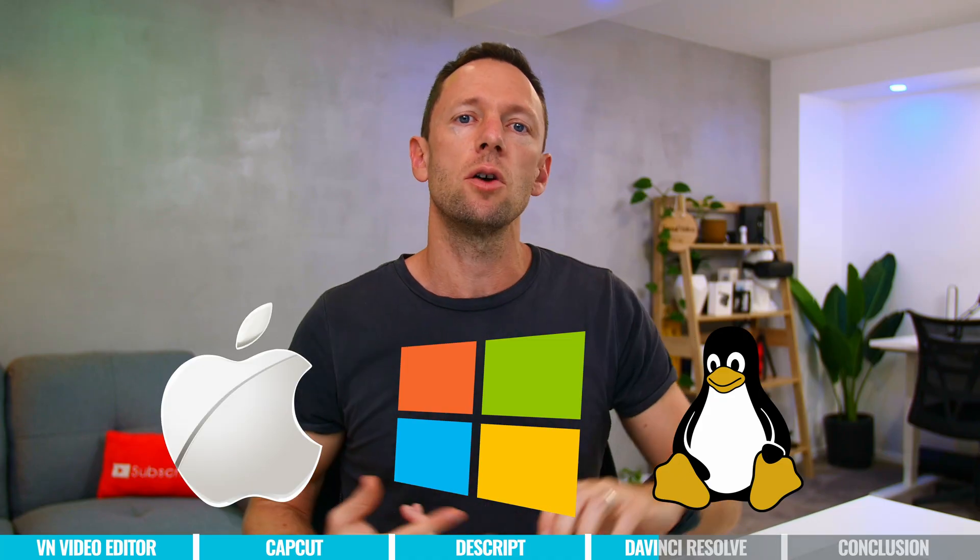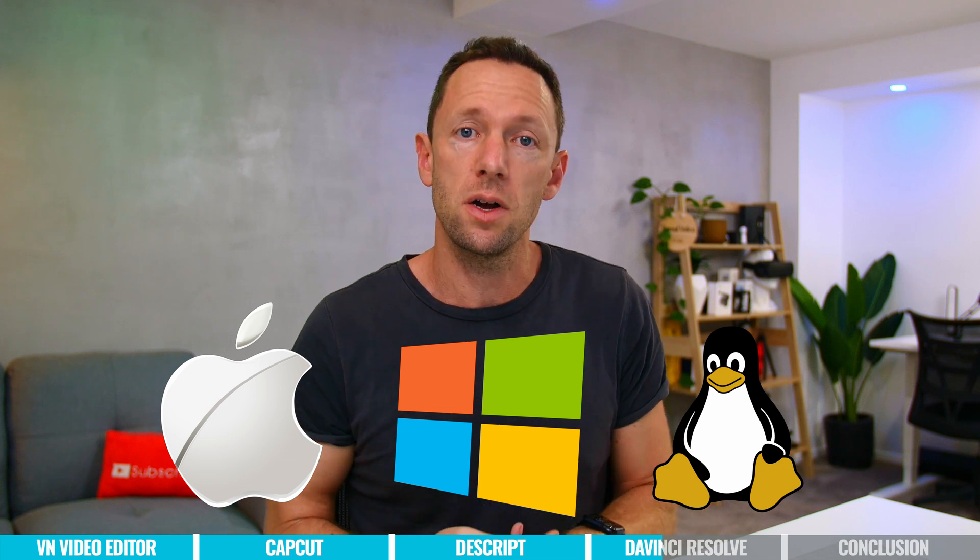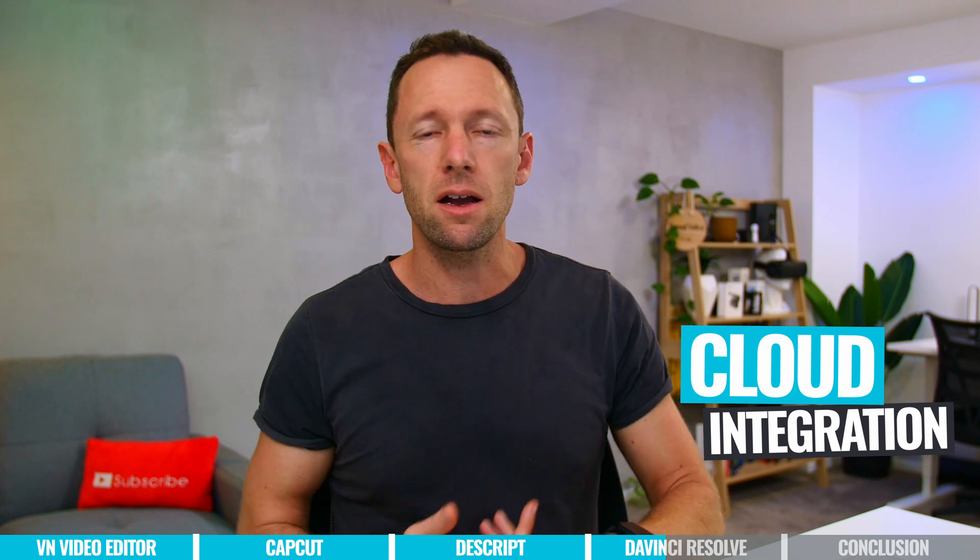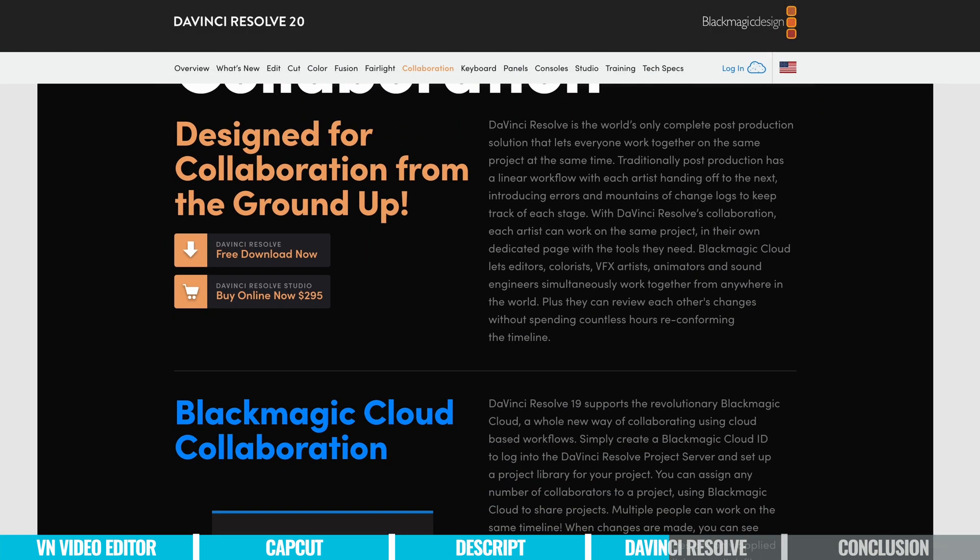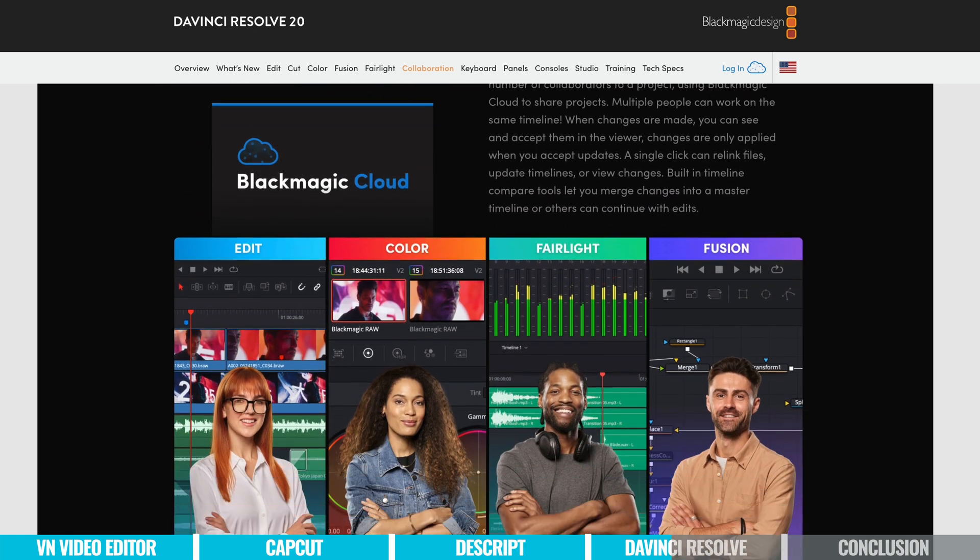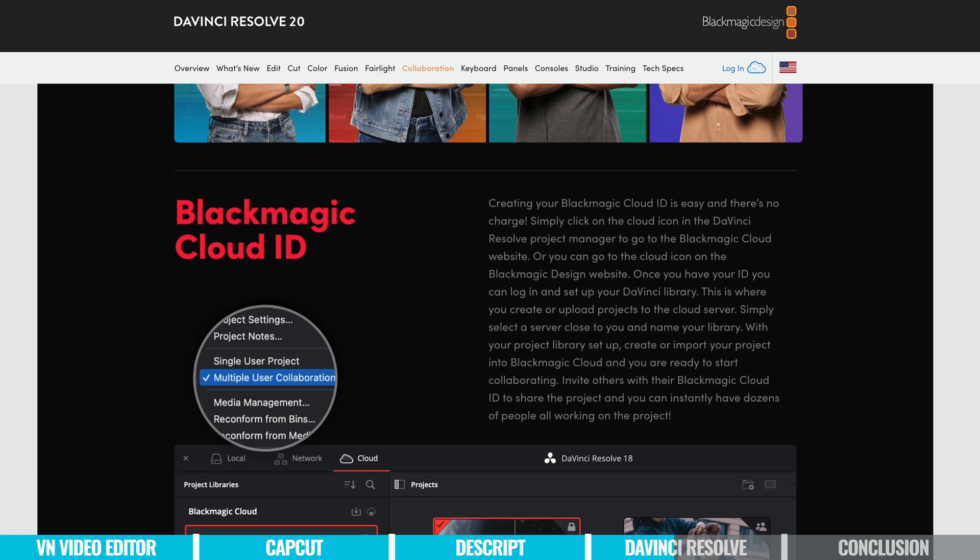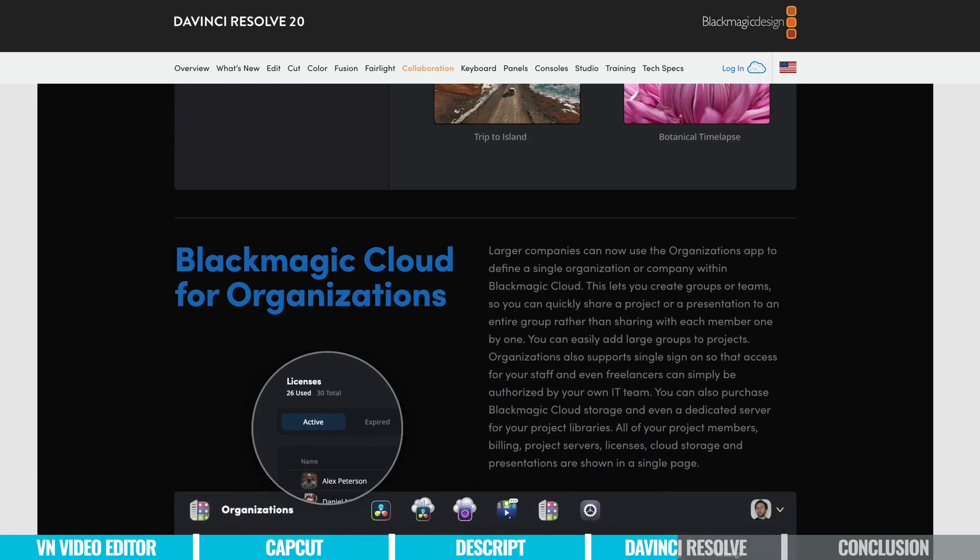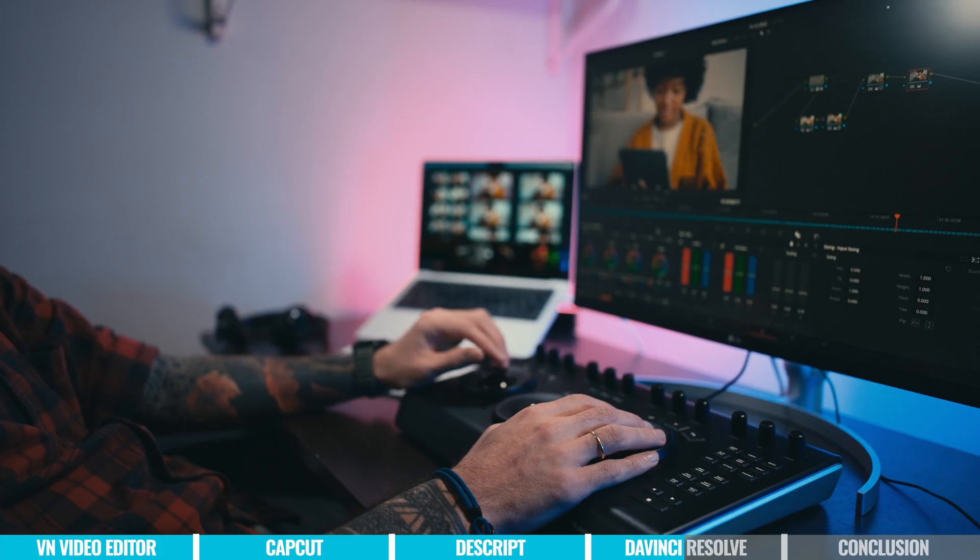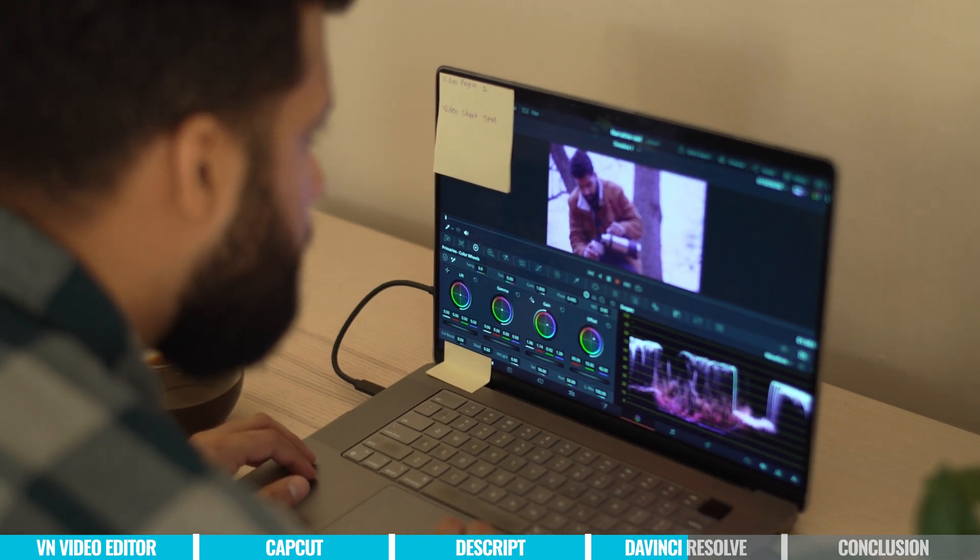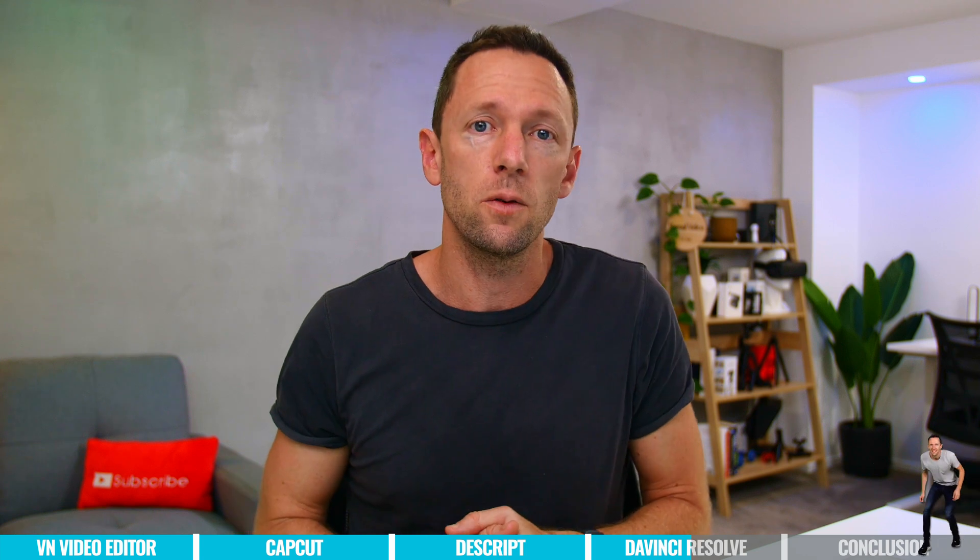So there's a Mac version of DaVinci Resolve, a Windows version, and there is even a Linux version as well. And they've also got really powerful cloud integration as well for backups, for transferring projects, for collaborative workflows. We mentioned this with CapCut, but that's almost like a toy in comparison to what you're getting in Resolve with cloud workflows. If you really want to work with remote teams, share large projects, and literally be working on the same timeline at the same time and watching your timeline and edits evolve, then that's some of the cool stuff that you can do in Resolve.